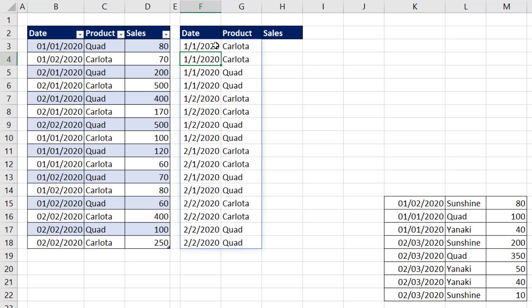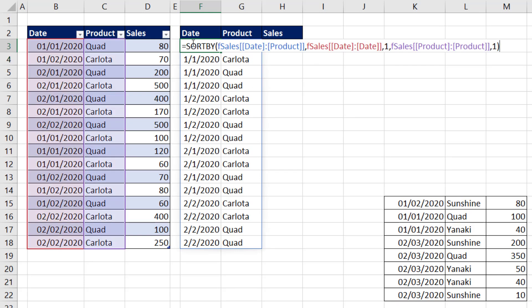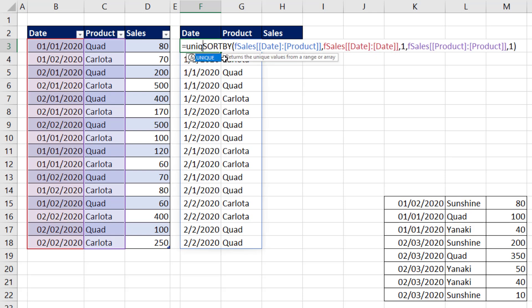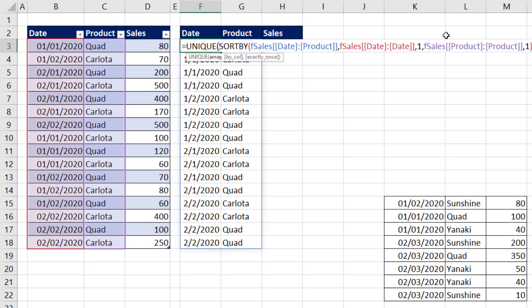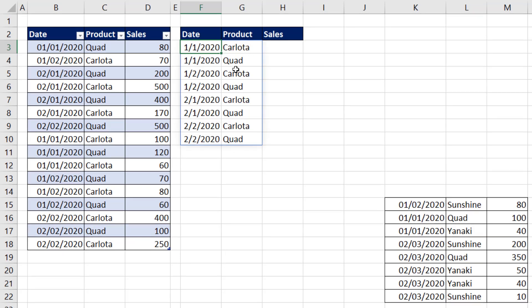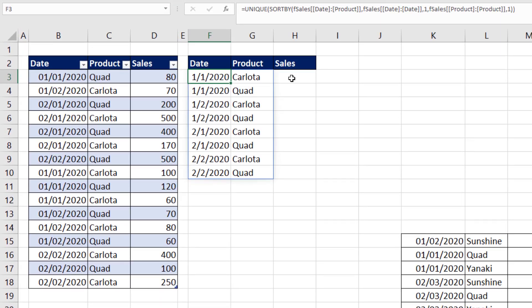This will not give us a unique list. But sure enough, we can see it is sorted in the correct order. Now we simply put unique around the outside. And there we go. That is beautiful. Date sorted. And then within date, we have our sort for our product. And when we add new products later, they will be sorted correctly.